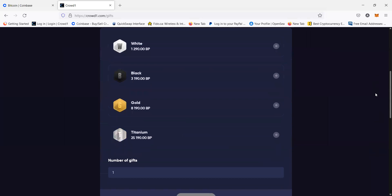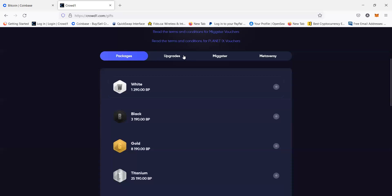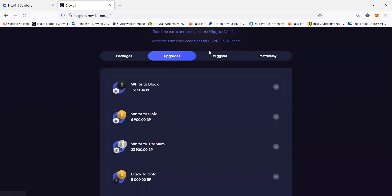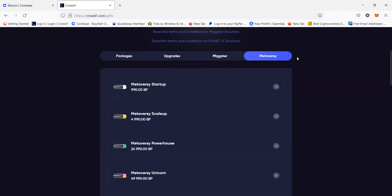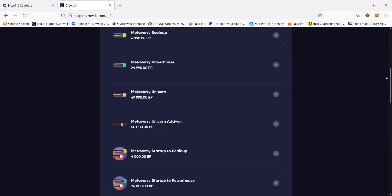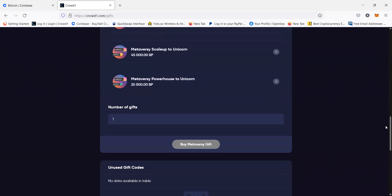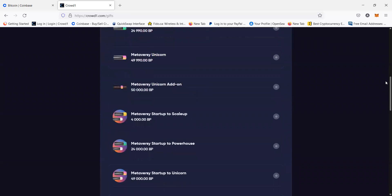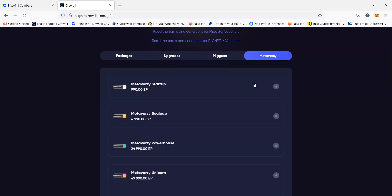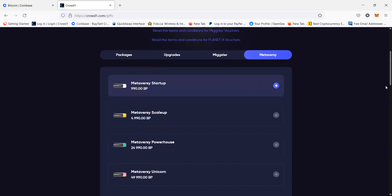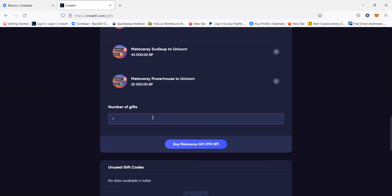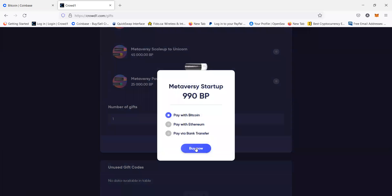Once you get to gift codes, this is where you mostly go when you want to buy a product or a package in Crowd1. These are the starter packages, and then we've got the upgrades — the mixture and the metaverse. Sometimes we have PaletteIX as well and other packages. For example, if you want to buy a metaverse, click on it — click on the package that you want to buy. Then if you scroll down, you'll be able to select the number of gift codes you want to buy, and then you pay with Bitcoin.